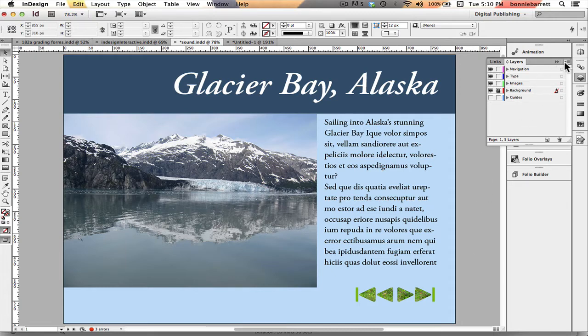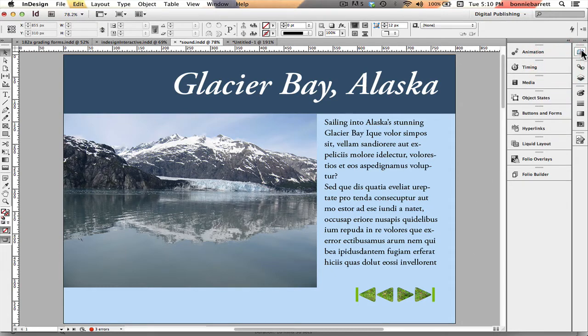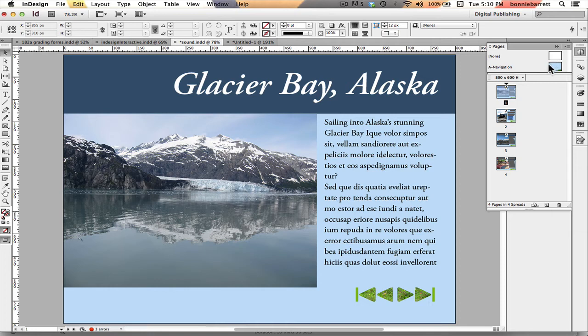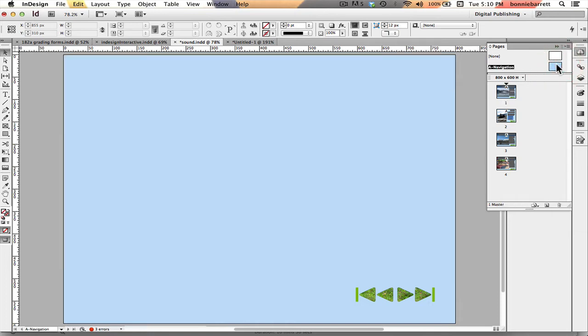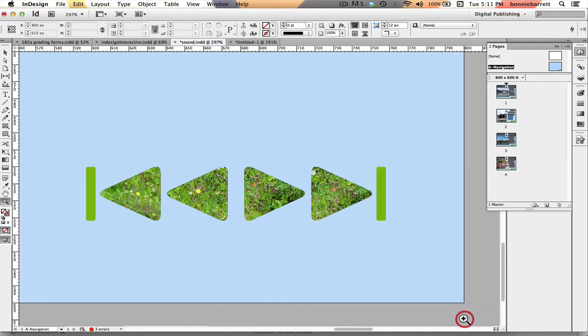So let's go to our master page, a navigation, which is where my buttons are living.